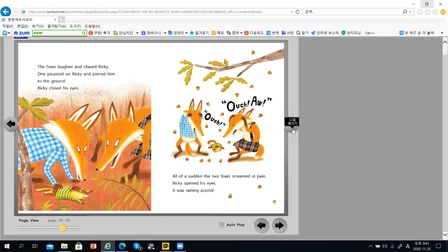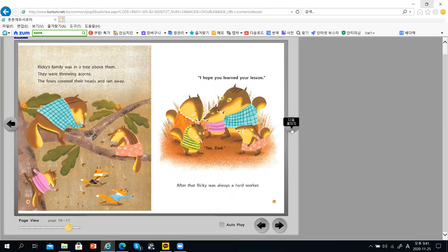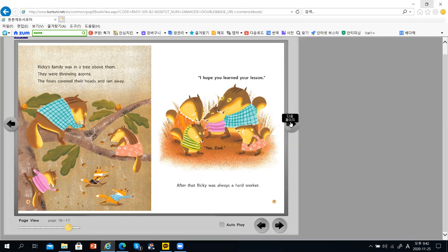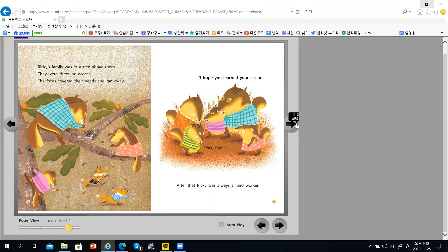Rikki opened his eyes. It was raining acorns. Rikki's family was in a tree above them. They were throwing acorns.